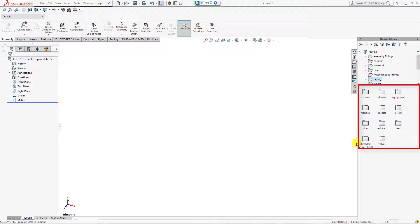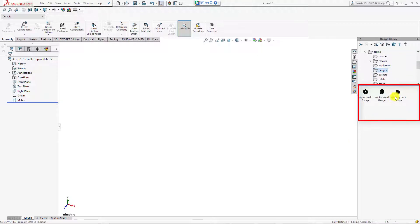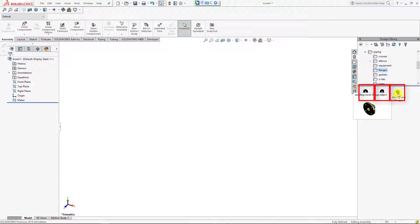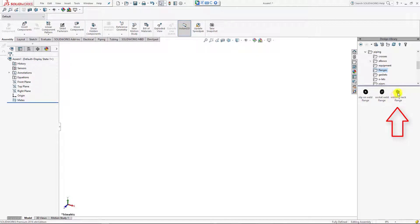Through the piping section you can select a flange. When you open a flange you can see there are three flange types: slip on weld, socket weld, and weld neck. So we are trying to make weld neck flange pipe spools, so we select the pipe welding neck flange.